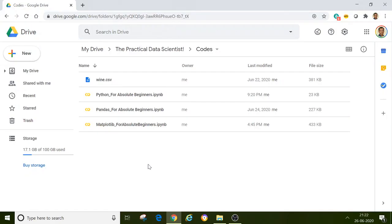Hello everyone, welcome to the first video of this data science tutorial series. Since this is the first video, I am going to walk you through how you can access the code and open it through the browser. This tutorial has been designed so that you can run all the code in Google Colab, so you don't have to set up anything on your local system. You don't even have to install Python or any IDEs — you can just open the shared file and start executing to learn.